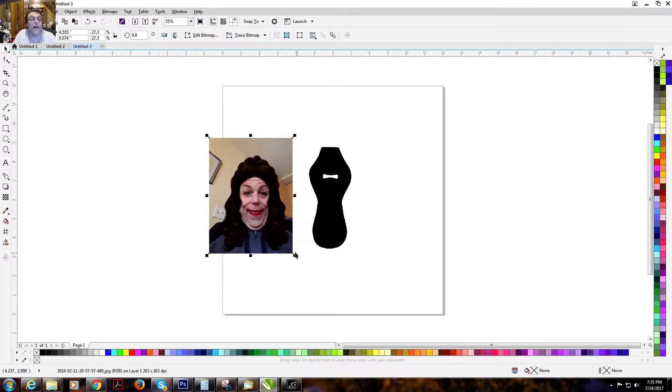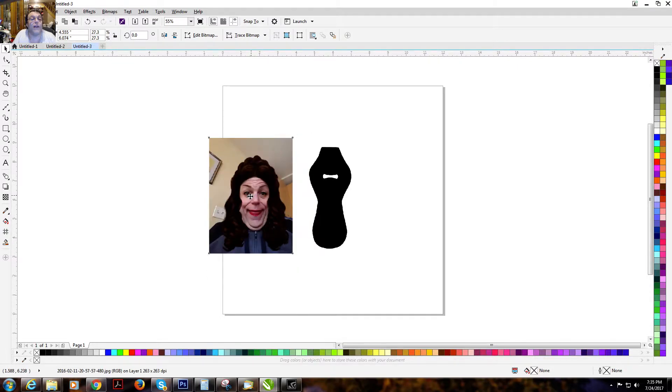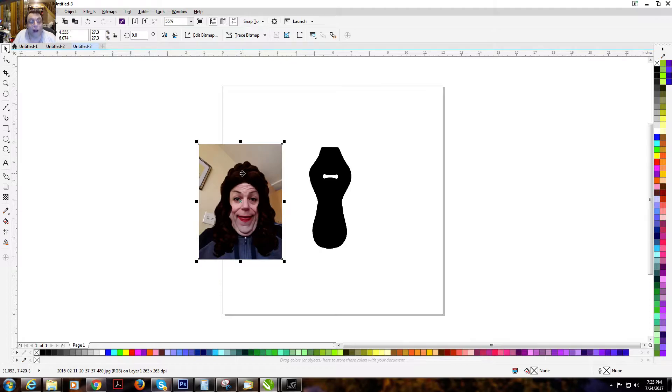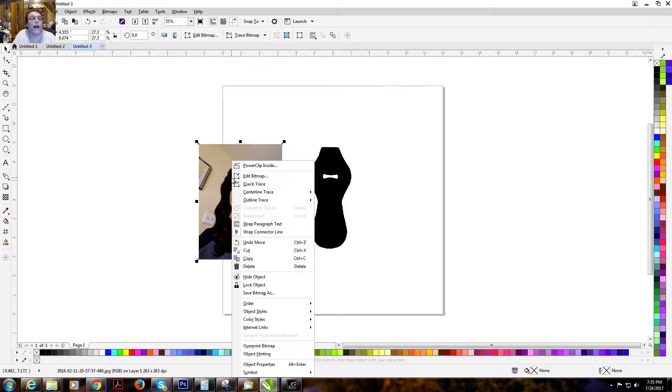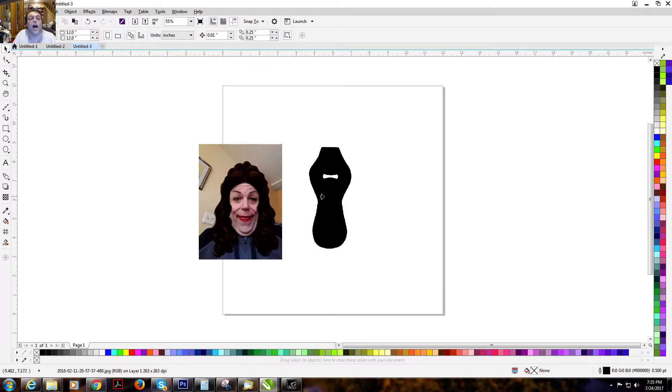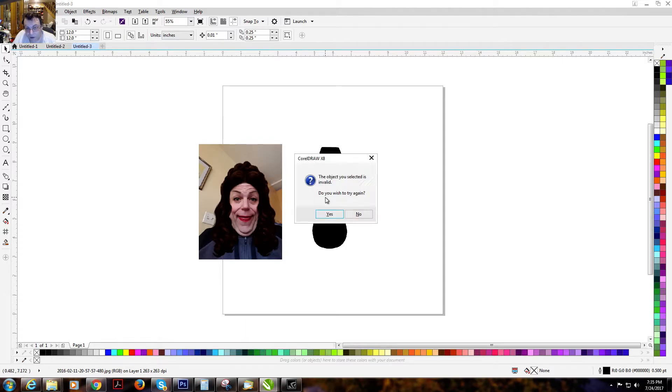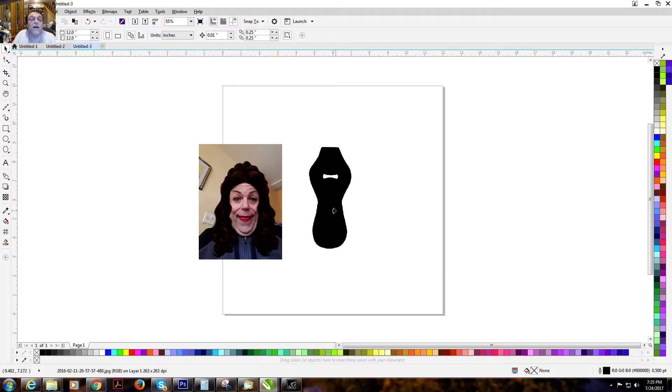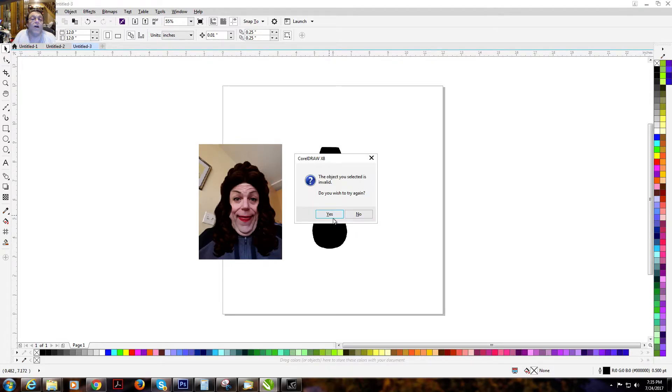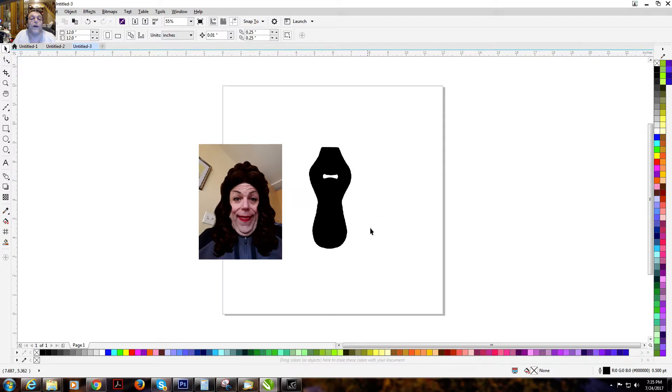So now the problem everybody's having is when you right click the image that's highlighted with the bounding boxes, see with the corners? You right click it and you power clip inside. You point here at your image and you get this message: the object you selected is invalid. Do you want to try again? Sure. Oh no, it's not working. Okay, what do we do?